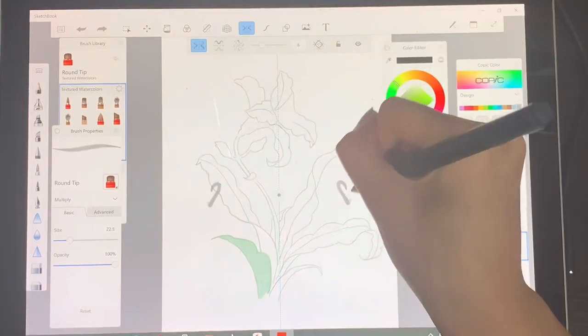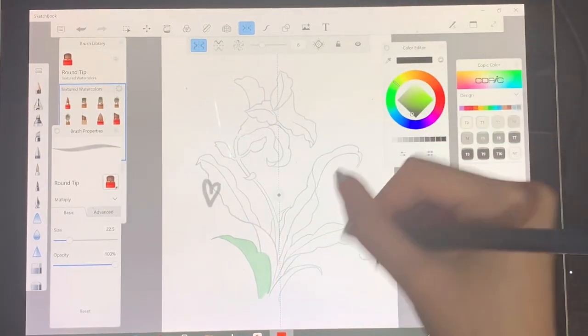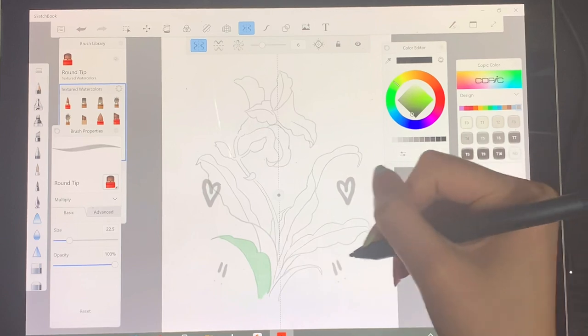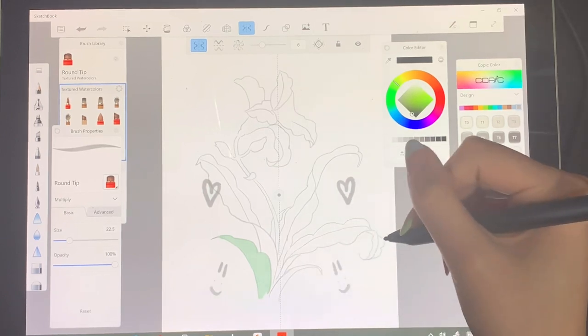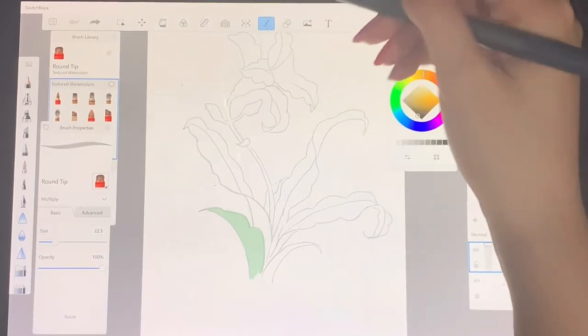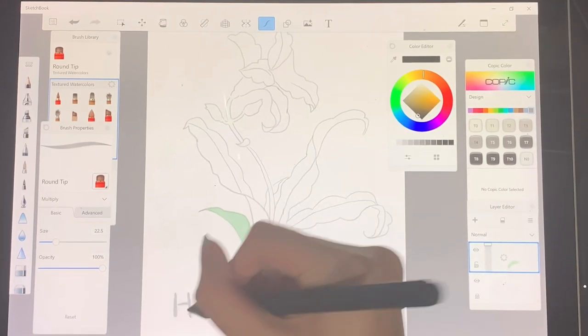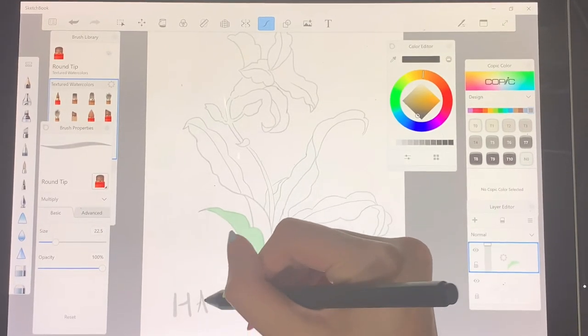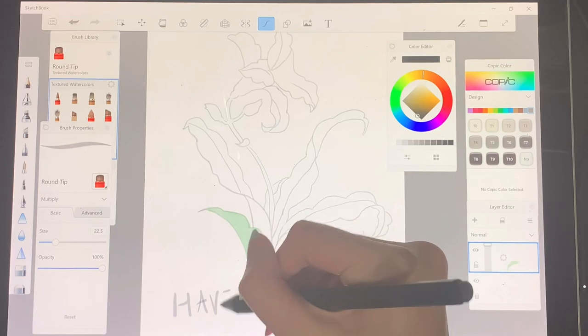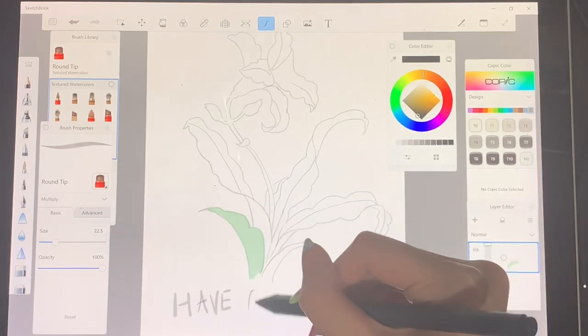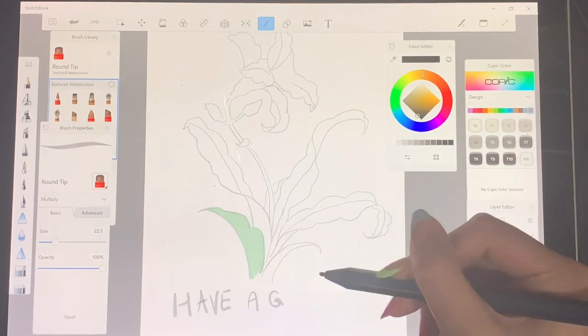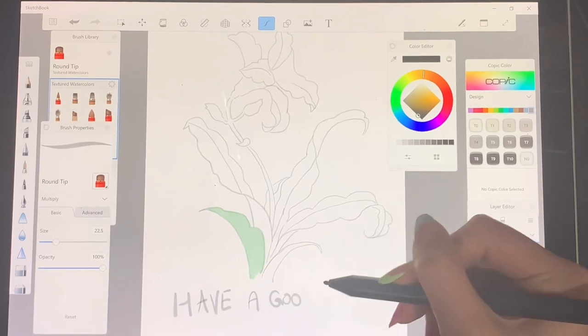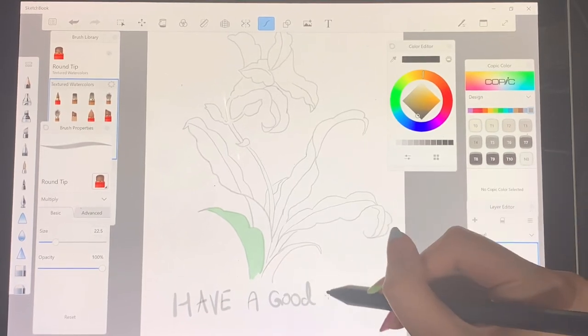We also have the symmetry tool and whatever you draw on one side, it's going to mirror or reflect on the other side. We have a stroke stabilizer tool. It kind of just smooths out anything you write or draw. Here I'm writing 'have a good day' and you can see how the g and my o's are basically smoothed out.